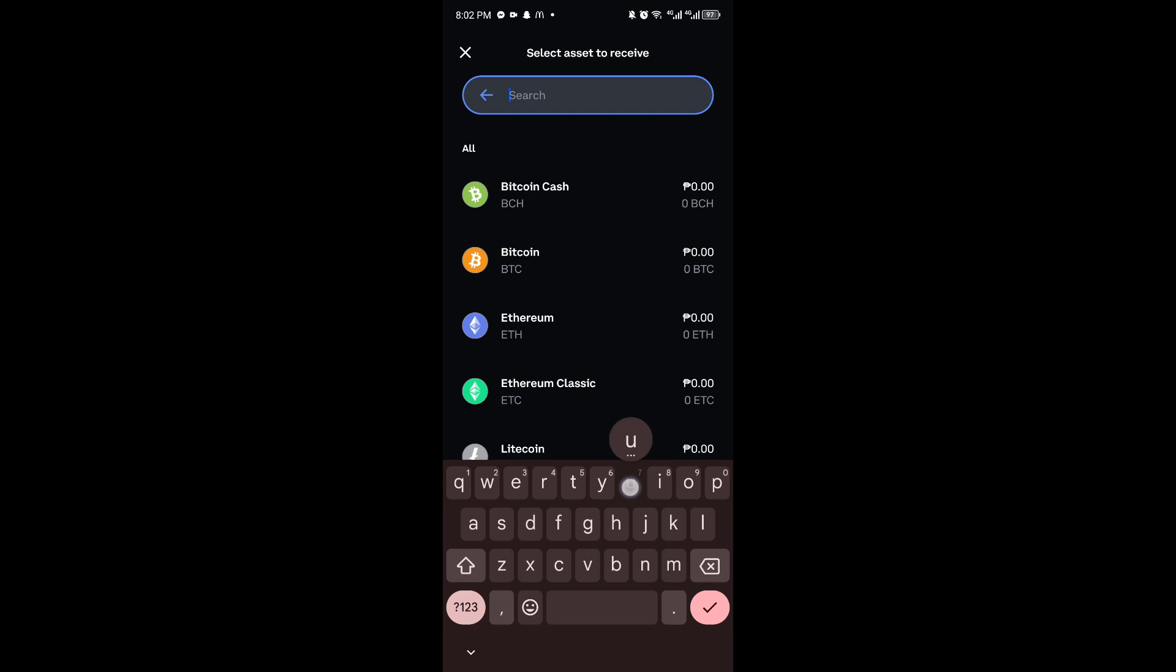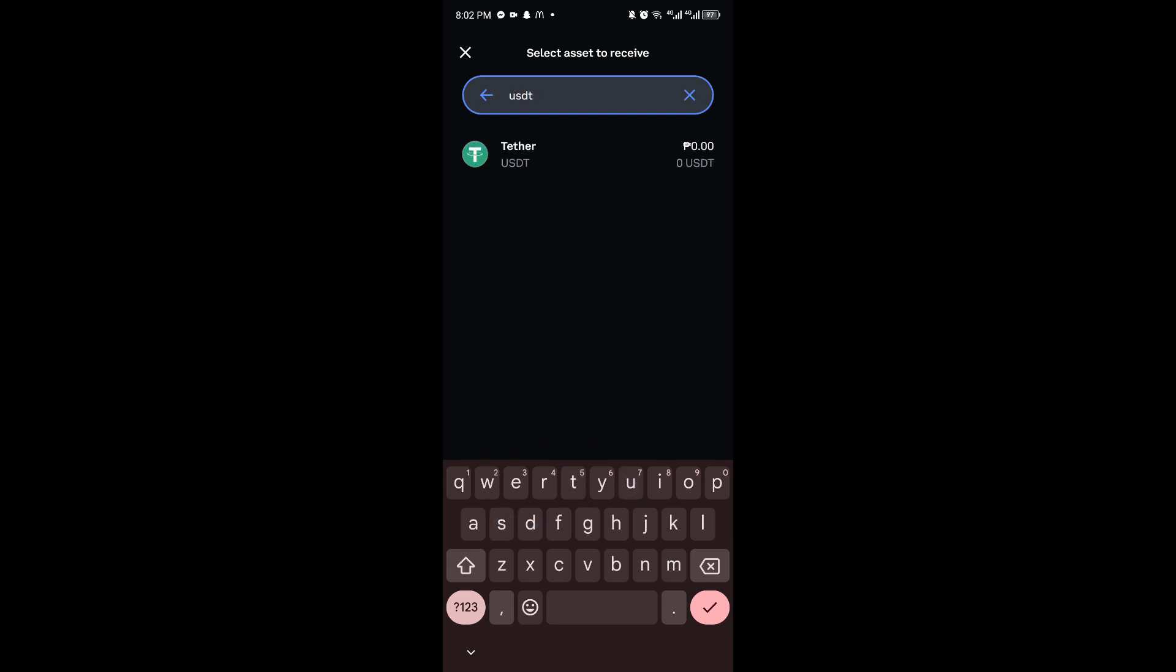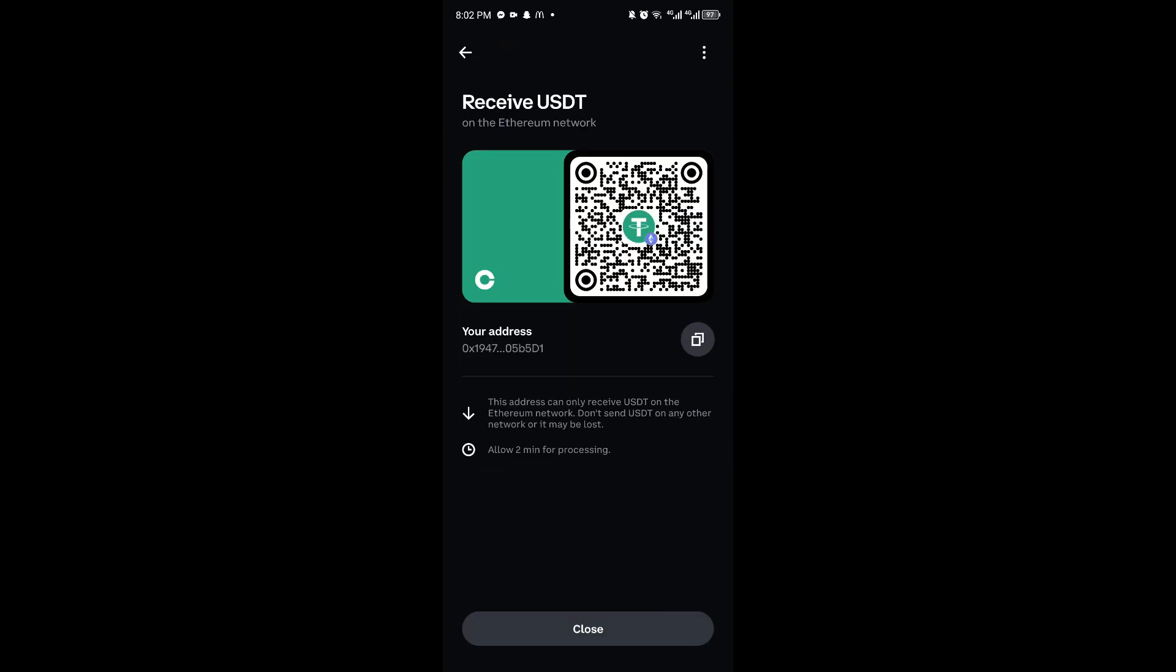Look for USDT. In my case, I'll just search it up right here. You want to select Tether USDT. Once again, wait for it to load in, and you'll be able